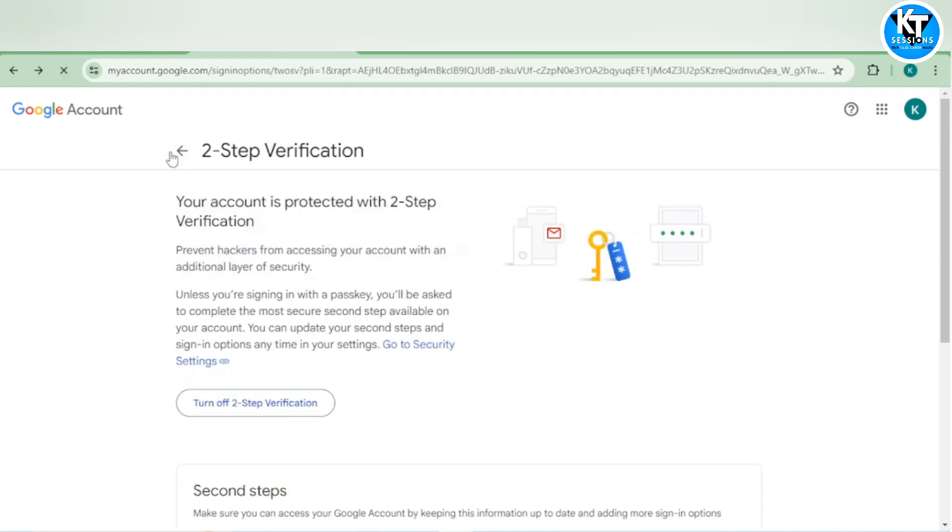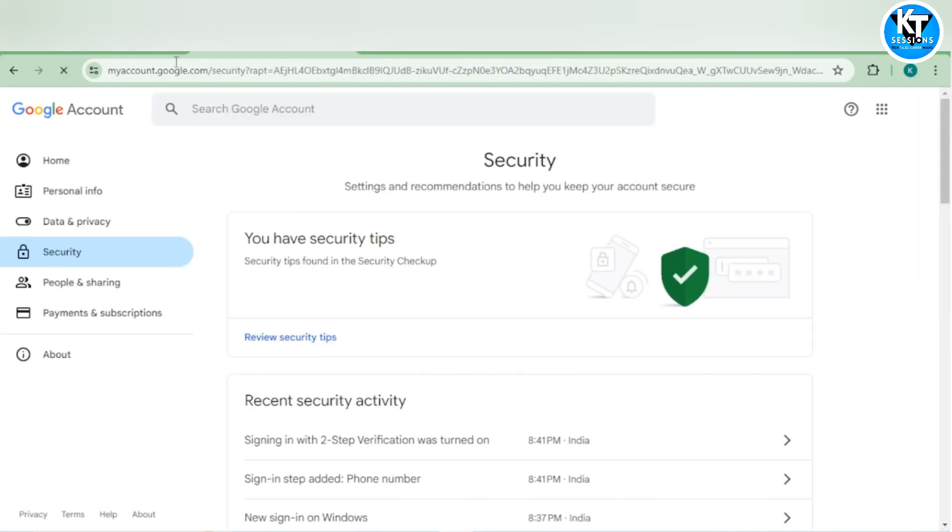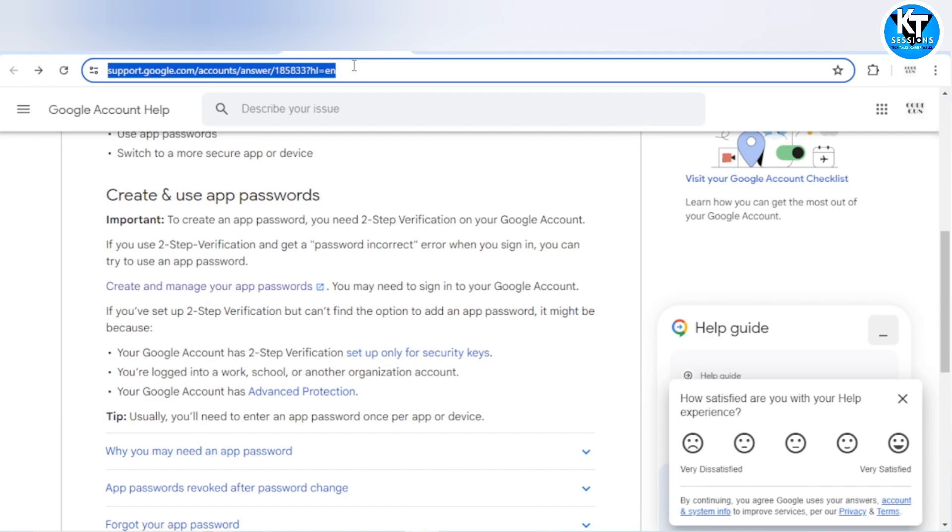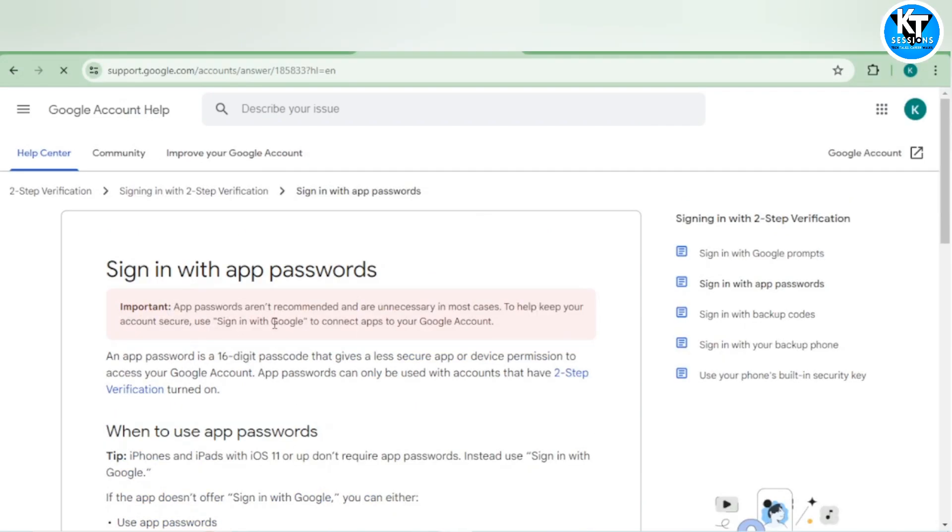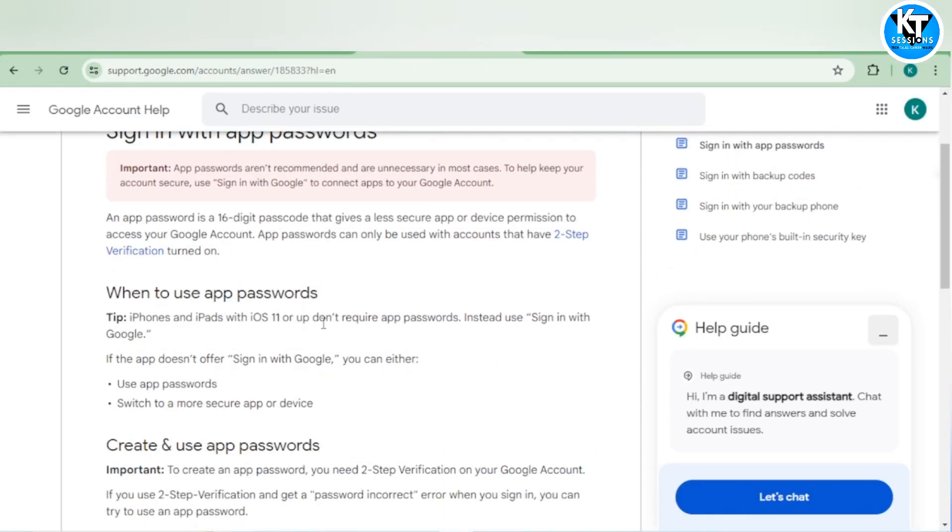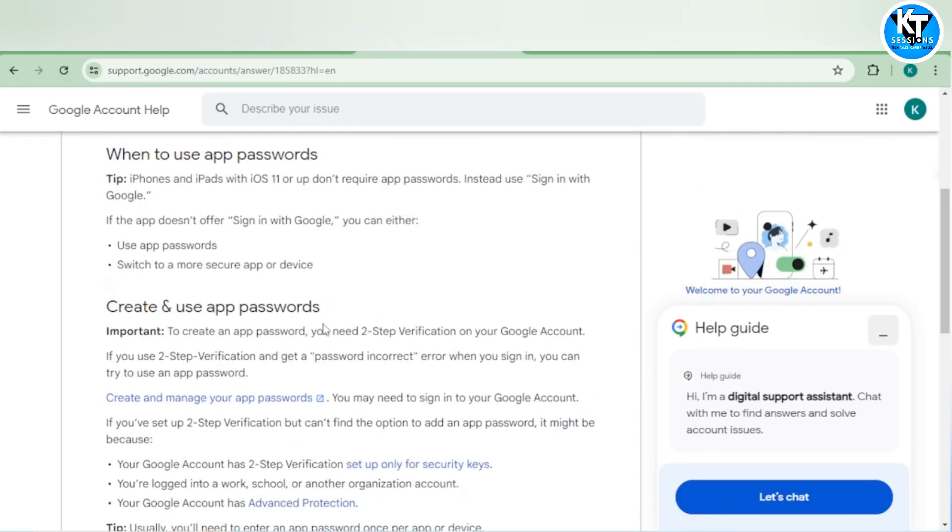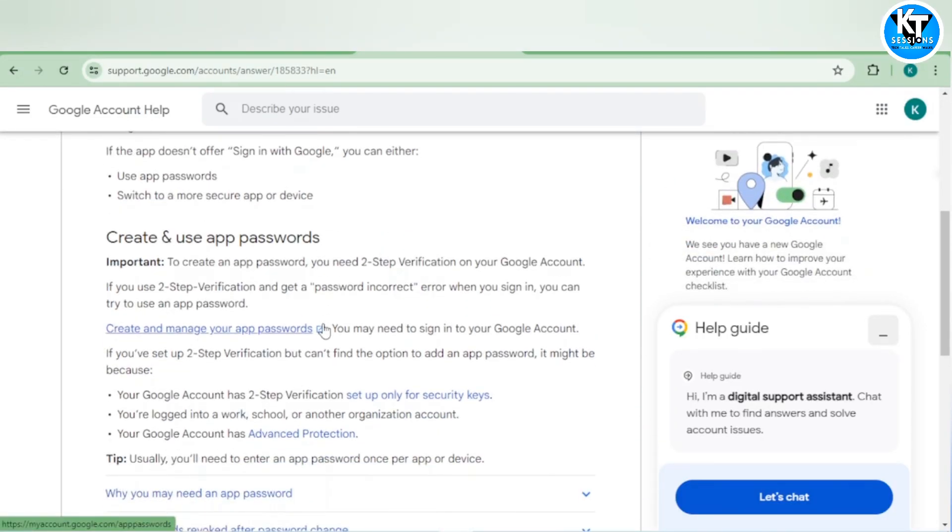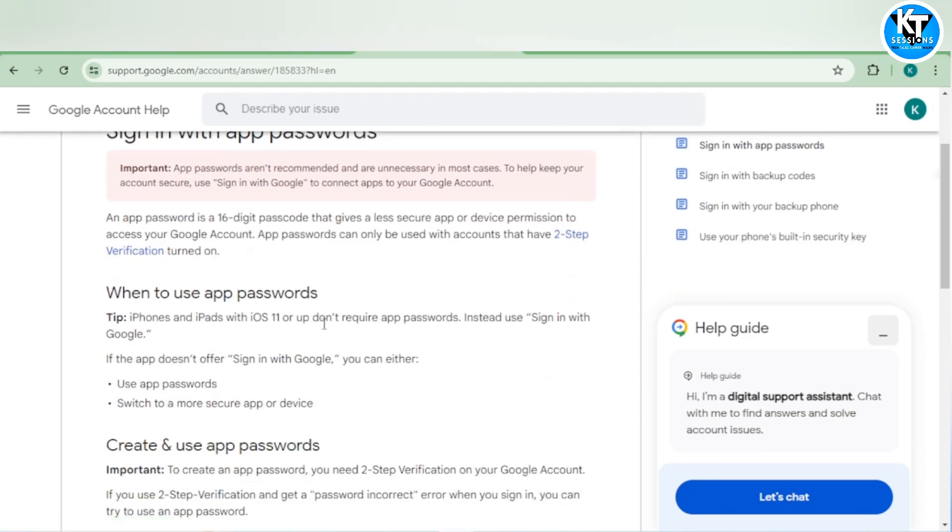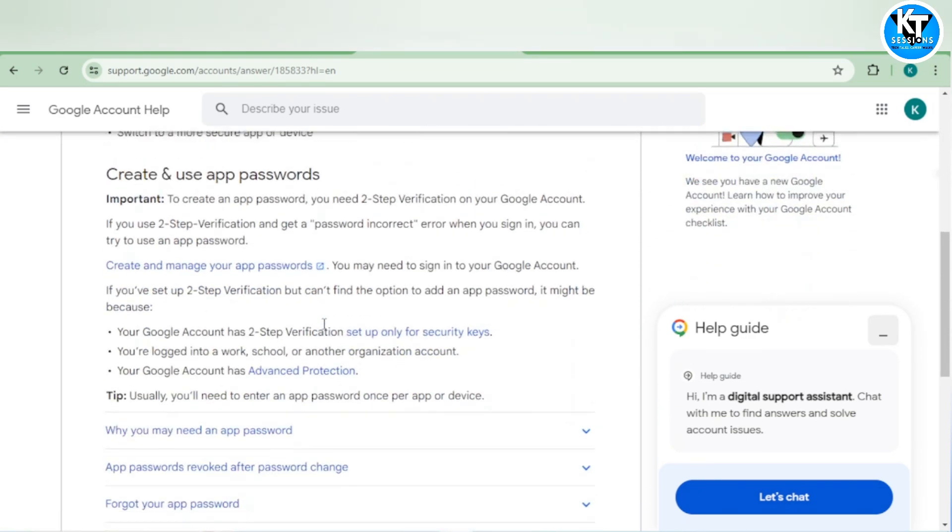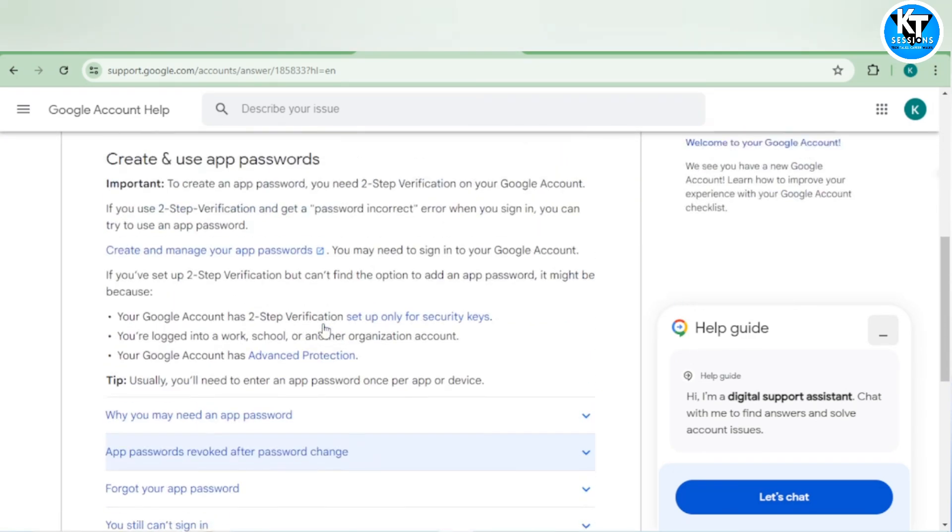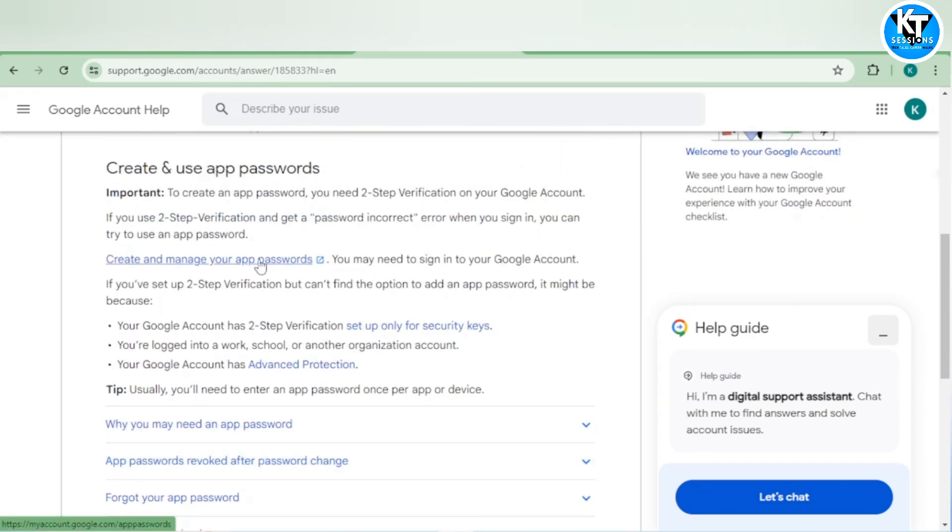My two-step verification is on. Let me go back. If you want more details on it, you can check out this app page and here you can see all the details related to two-step verification and app password.